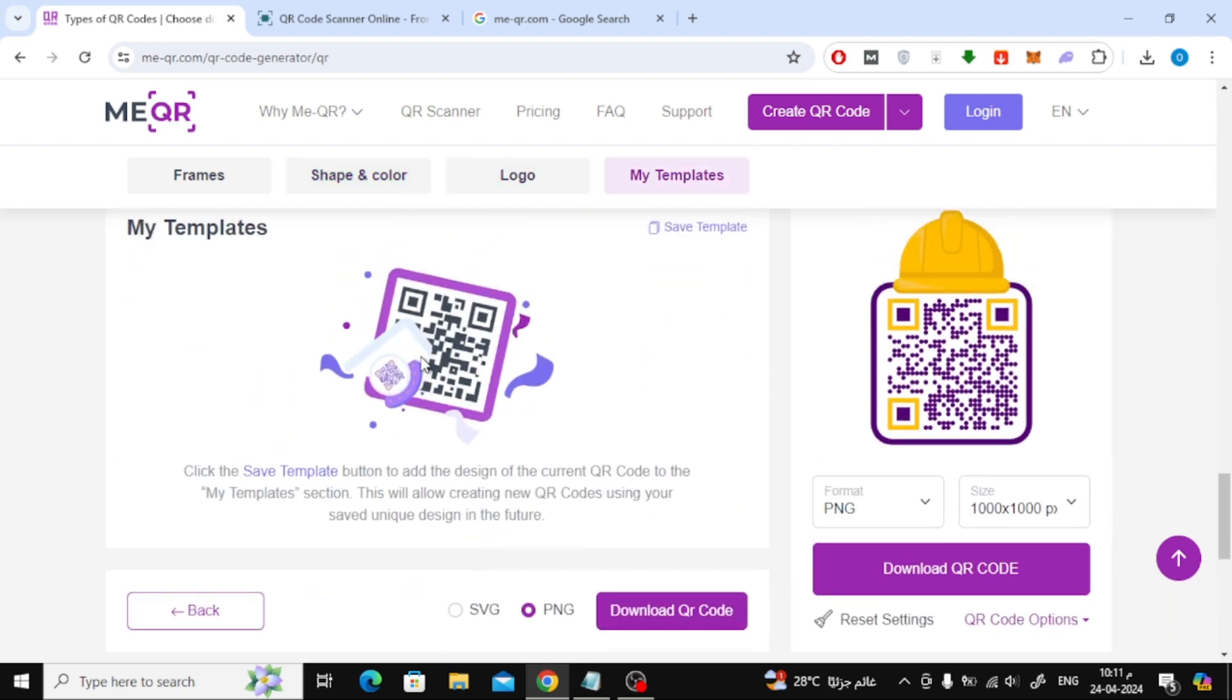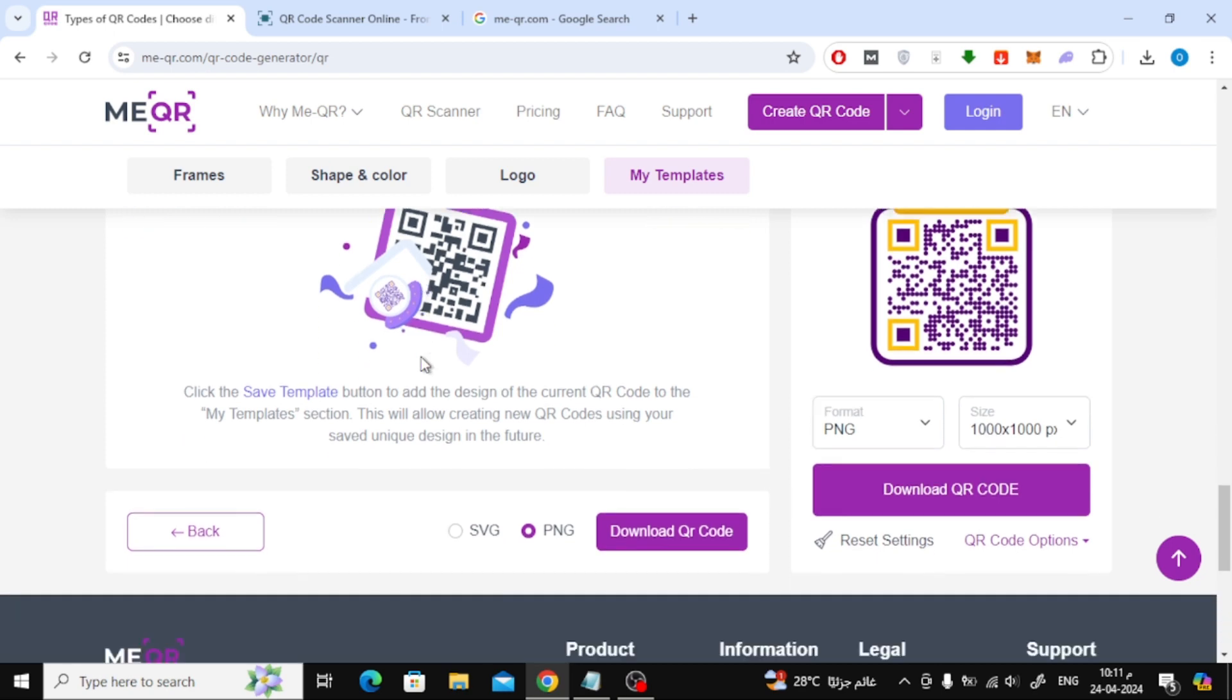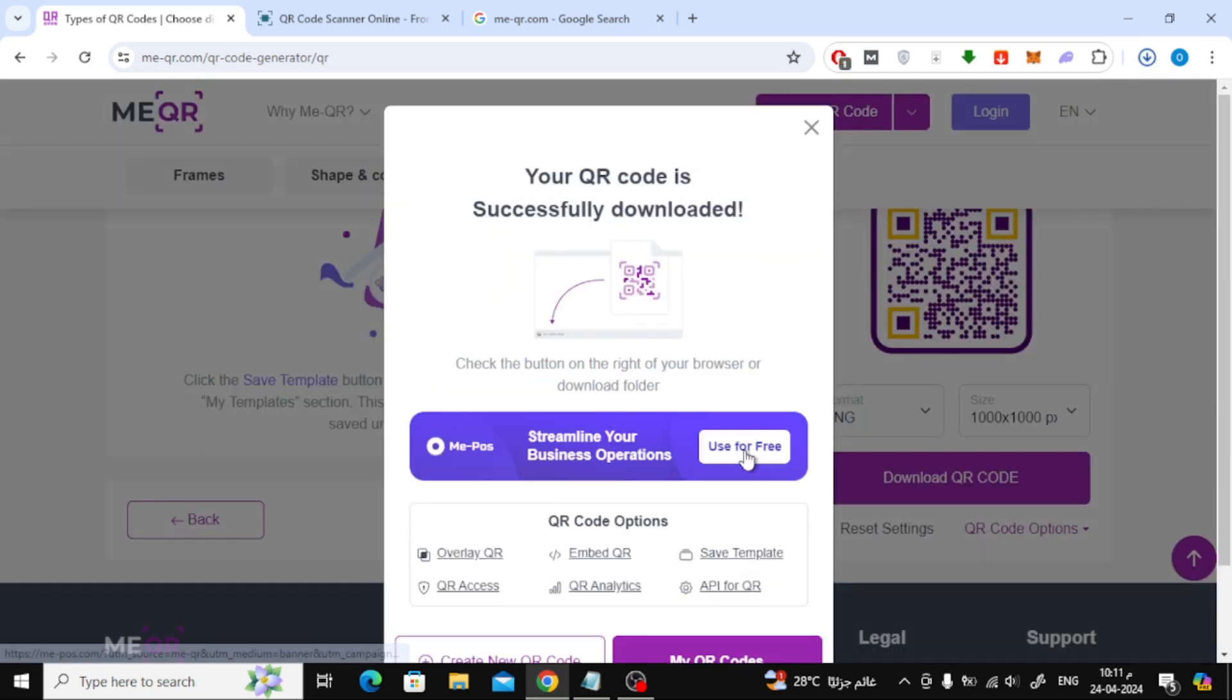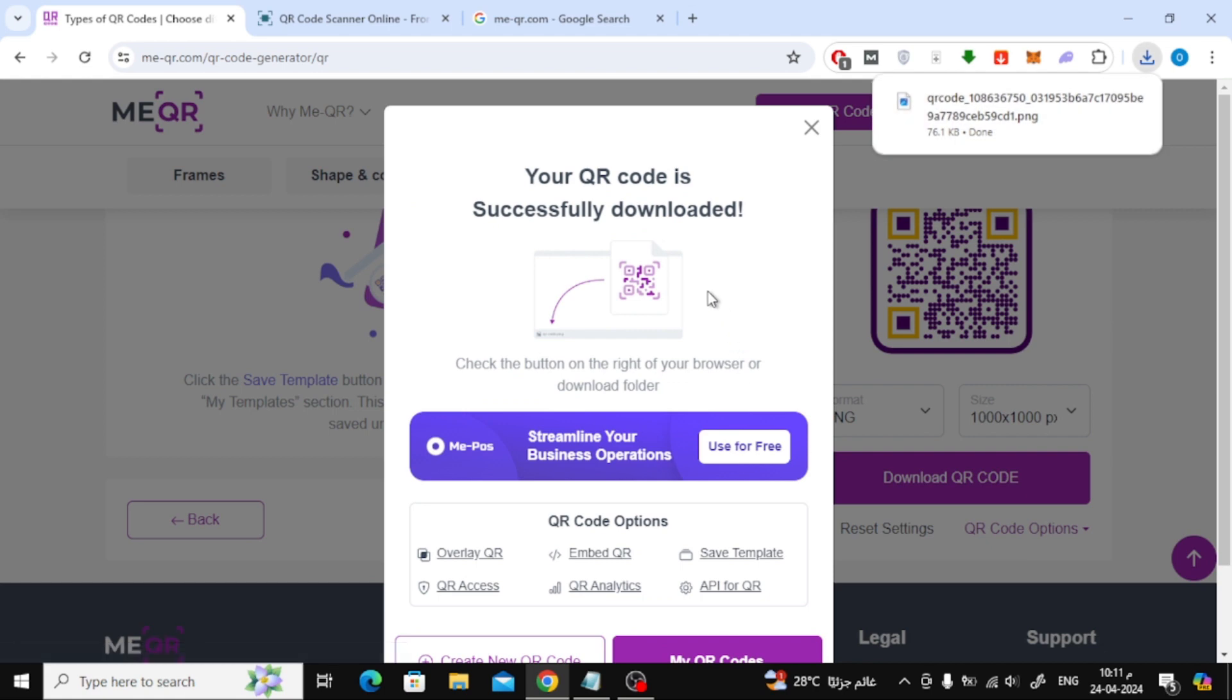Finally, if you finish customizing your QR code, click on the download QR code button. Now the QR code image has been downloaded to your device.